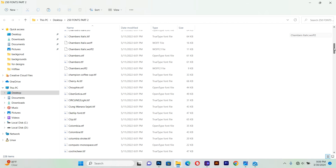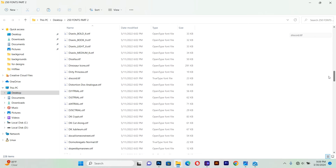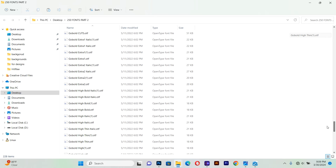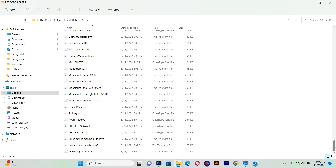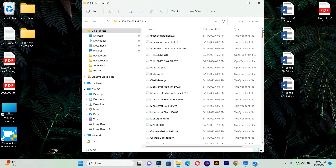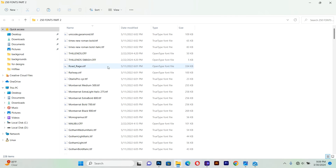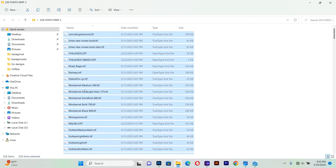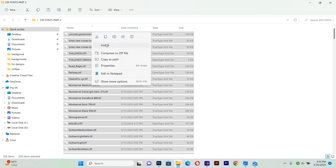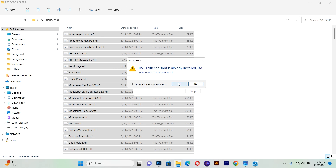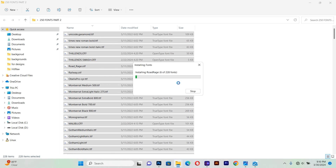There are about 250 very quality fonts here. Install all these fonts inside your Photoshop and enjoy them. One of the simplest ways to install all these fonts is by selecting all of them — hold Ctrl+A to select all the fonts, then right-click and go to Install. It will automatically install all these fonts in your Photoshop.